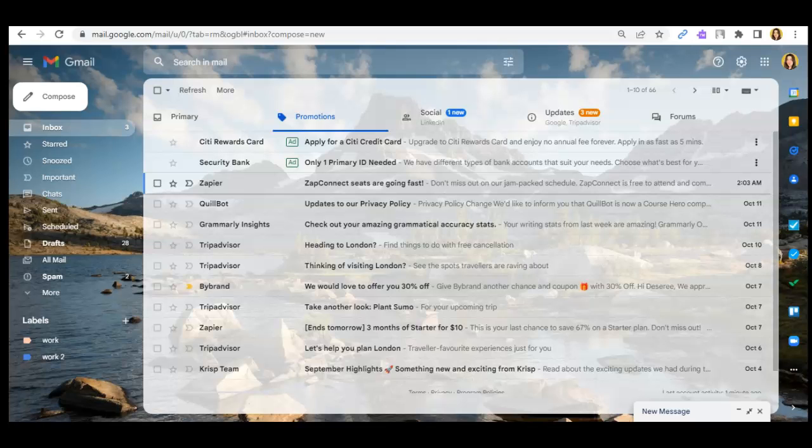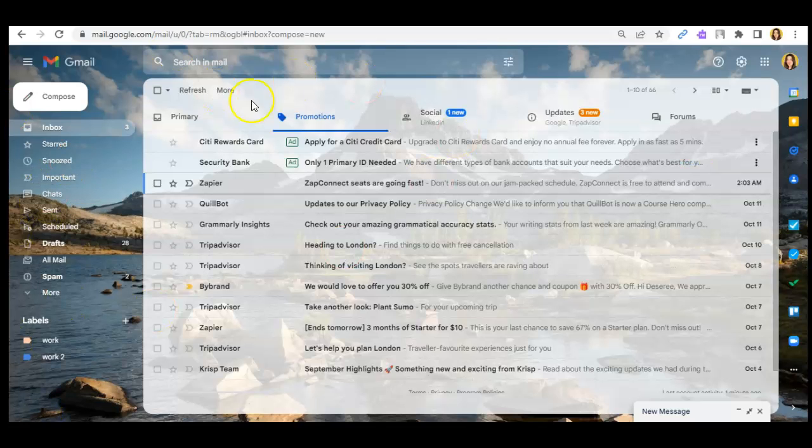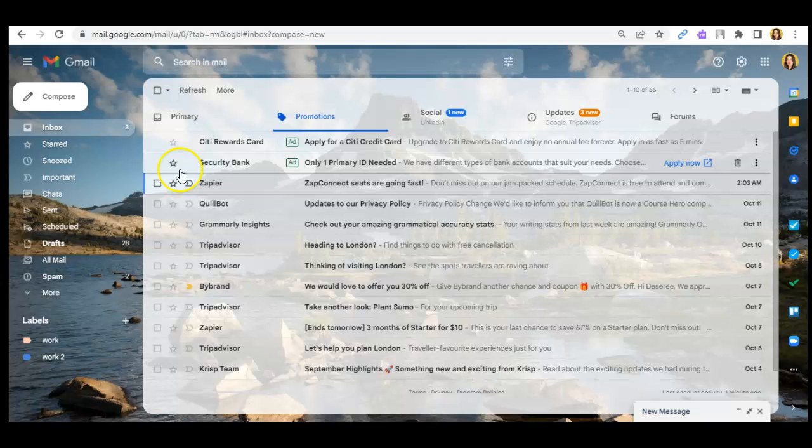Okay, so for today's video, I will show you guys how you can mark as not important your emails here on Gmail. So first things first, just go to Gmail website itself of course,